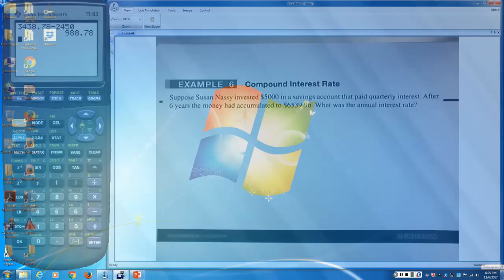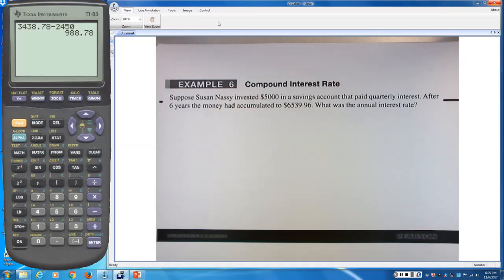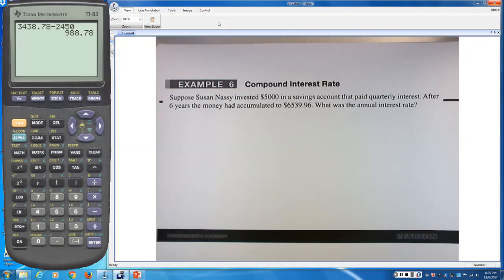For Example 6: Suppose Susan Nassie invested $5,000 in a savings account paying quarterly interest. After six years, the money accumulated to $6,539.96. What was the interest rate? Solving this algebraically is very annoying, so we'll use the TVM solver and solve for the interest rate.